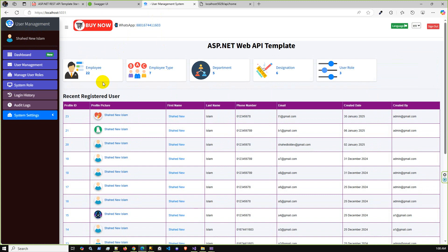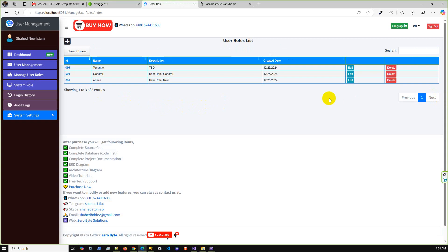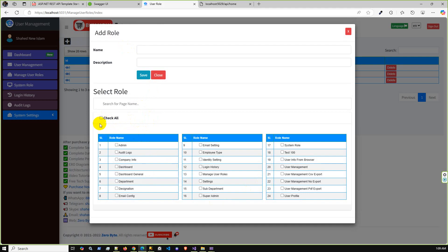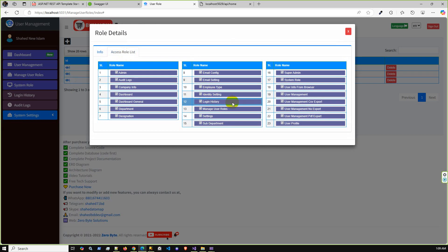This is the ASP.NET MVC complete user management system with dynamic role-based access control. You can create multiple roles and assign them to different users. Here is the role management section where you can select all permissions or partially assign them. The admin role already created can access the entire application — you can see the admin role has access to all role names and all sections of the application.